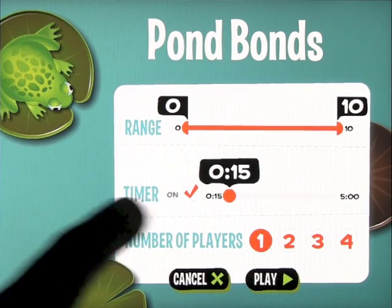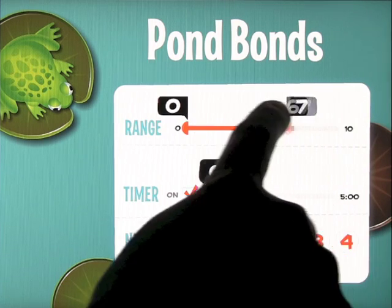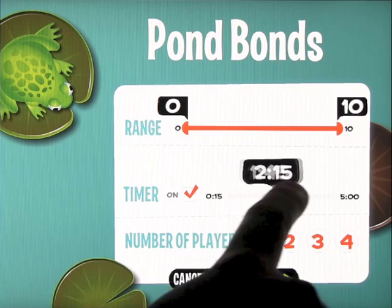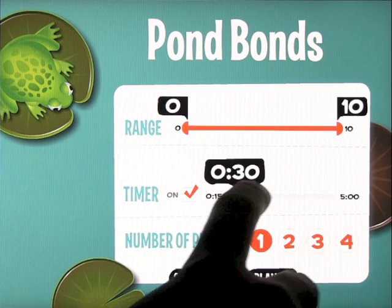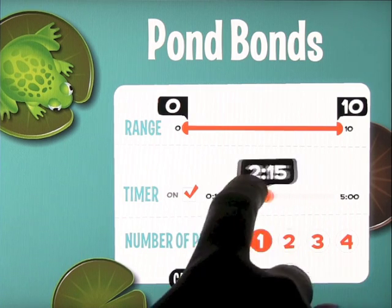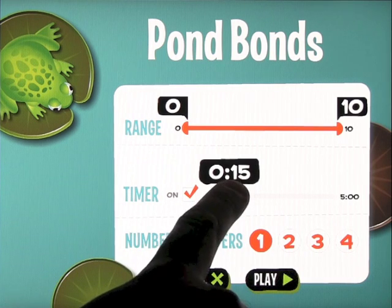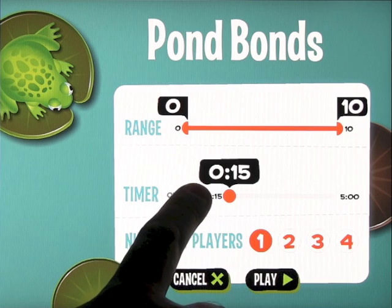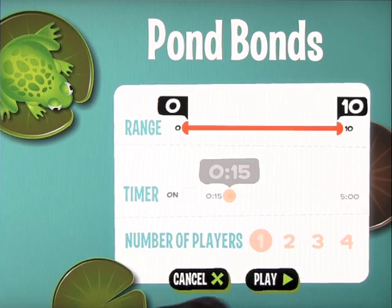Pond Bonds brings up the options screen. This mode only gives you 0 to 10, but you can alter the number. You can put the timer on and adjust how long you want them to work on it — from about 15 seconds to 5 minutes — by sliding it up and down. You can turn the timer off. If you leave the timer on, you can have multiple players from 1 to 4. If you turn it off, you're just practicing and working on those skills.